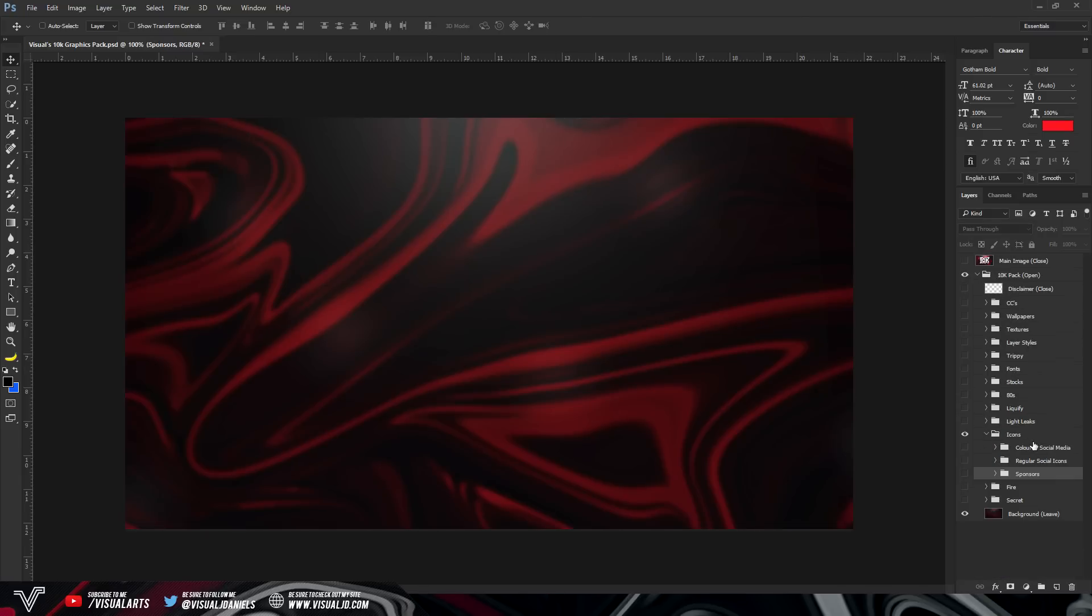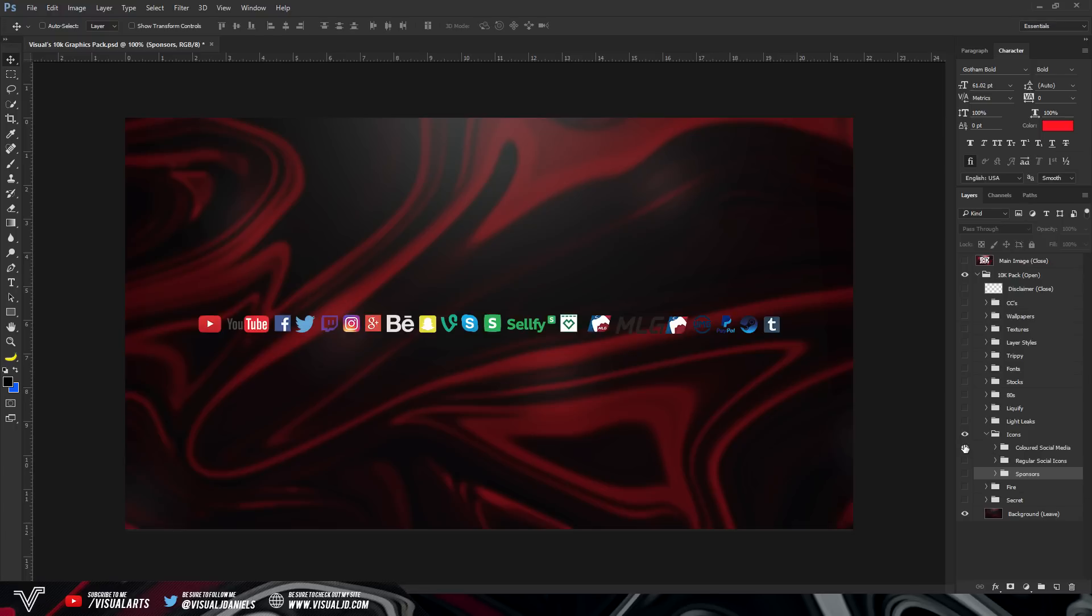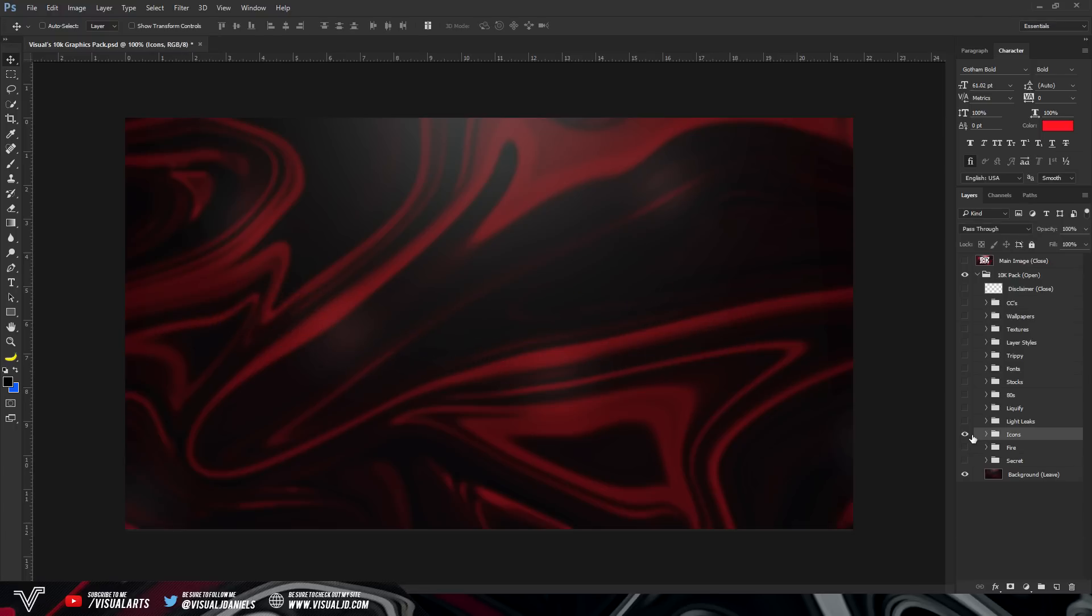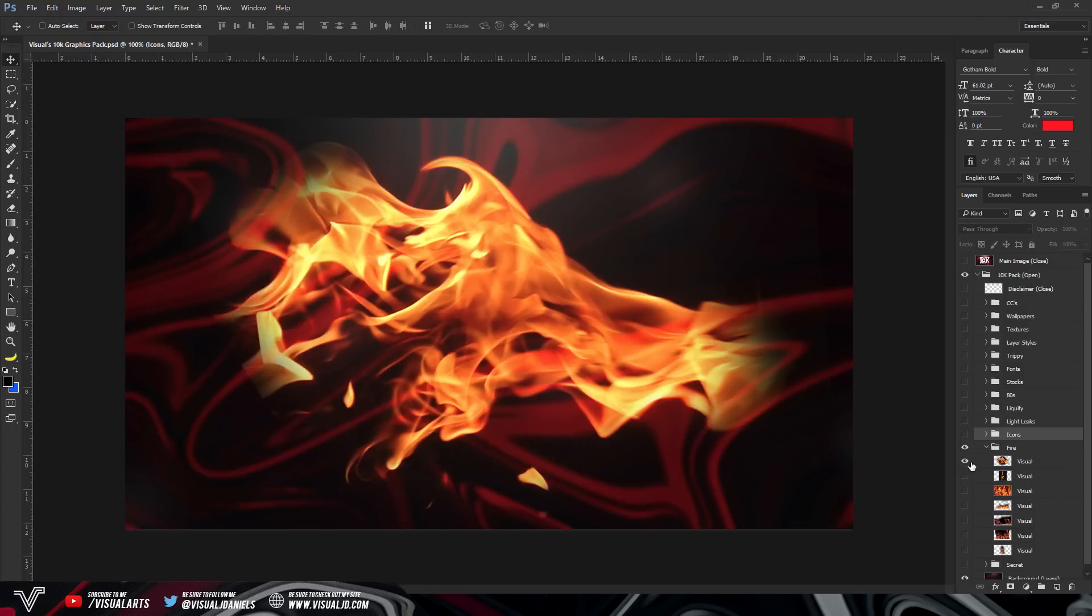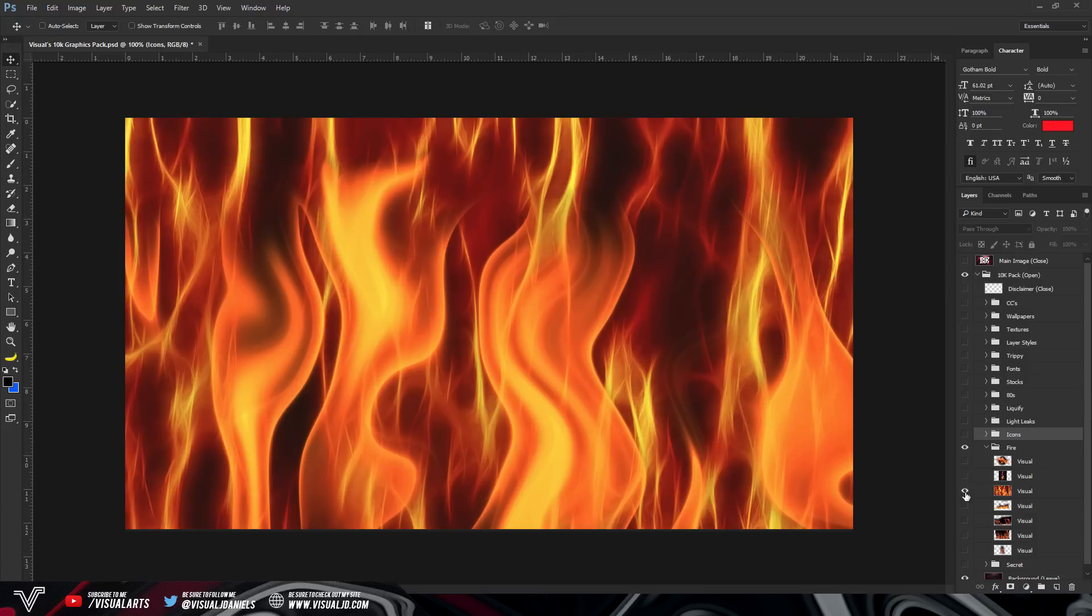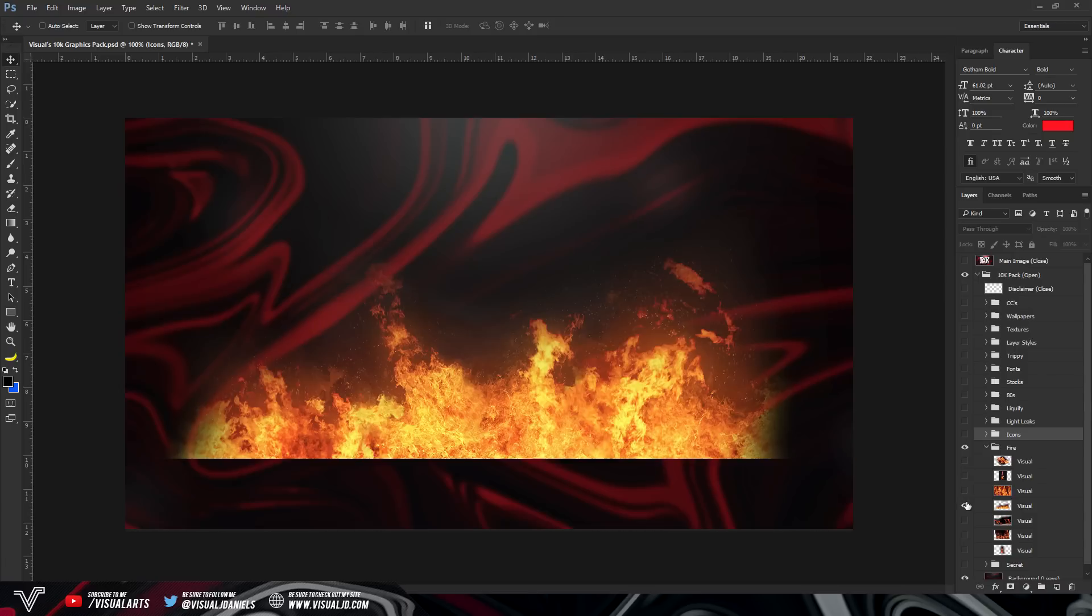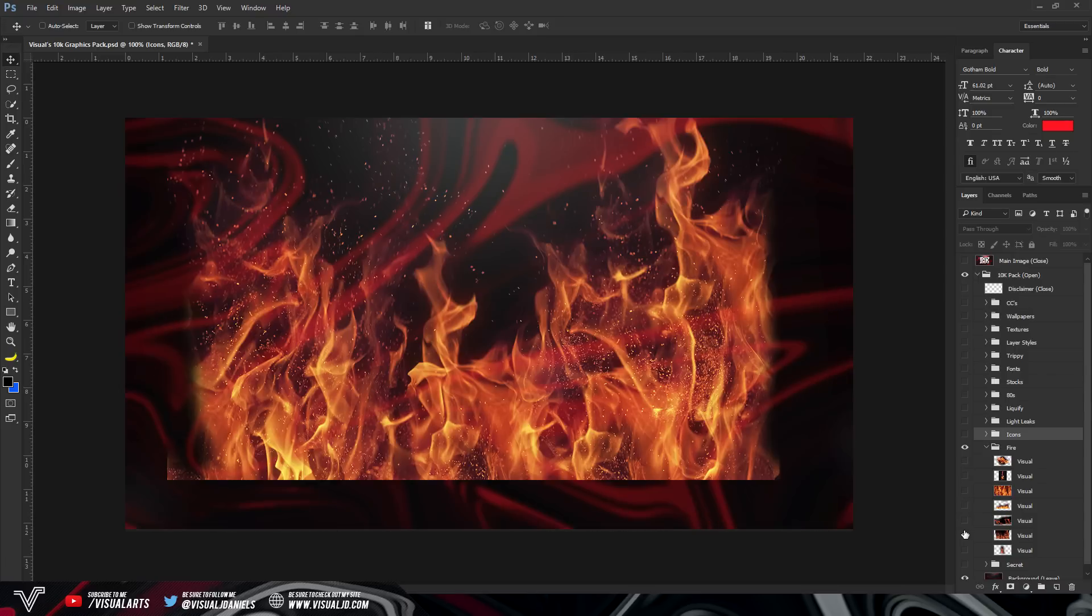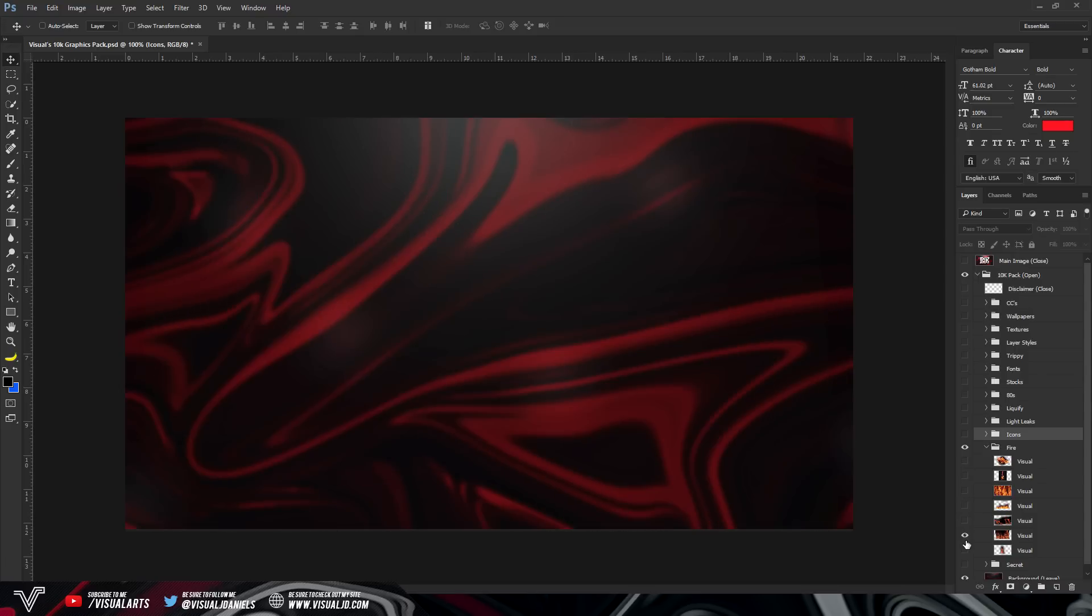Underneath light leaks, we have icons. You already know what they are. Colors, social medias, regular and sponsors. And then underneath that, we have fire. In this group, it's just a load of really nice fire stocks. Like I said, I only included the most premium stuff. I didn't want to include stuff that you would see in everyday GFX packs. So hopefully you do go on to enjoy it.